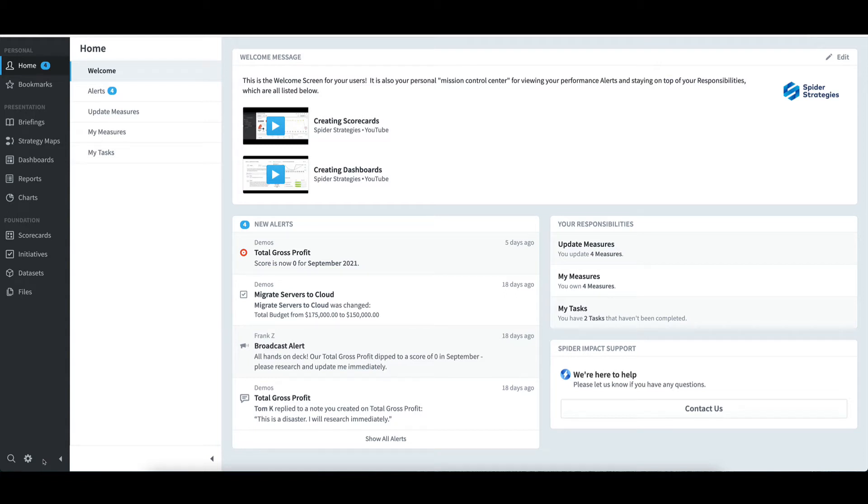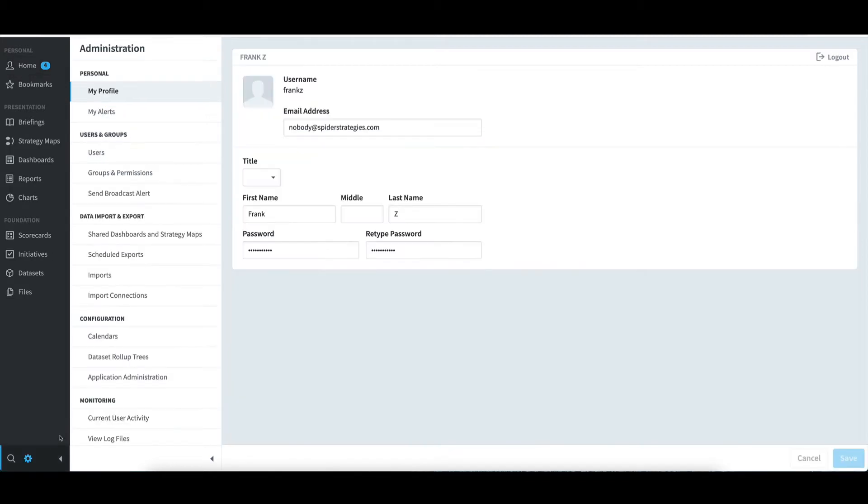Creating a strategy map in Spyder Impact requires that it's enabled within the admin settings. To show where that's located, I'll select Administration in the bottom left, and then Application Administration.